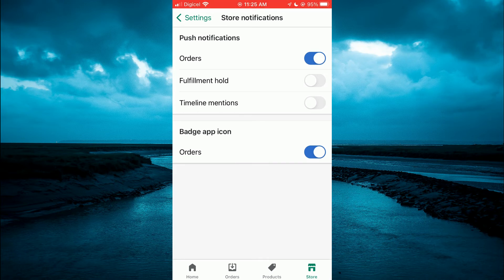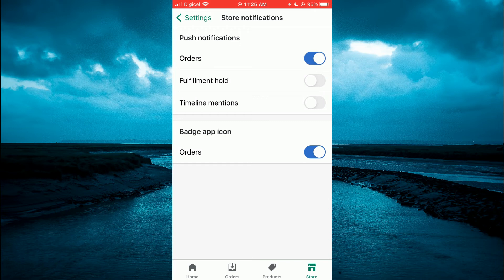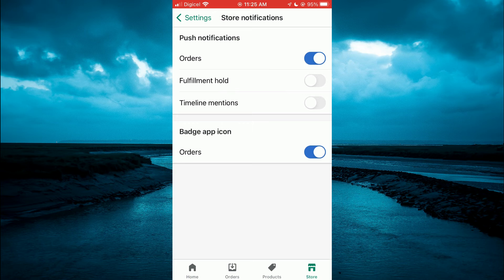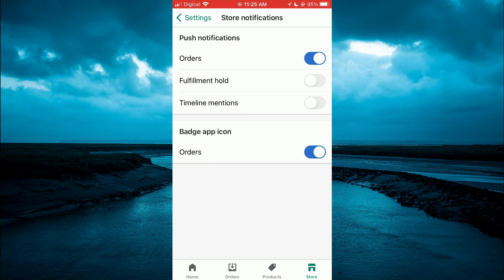And by the way, badge app icon means like how you'd see a number, a red number, whenever you get an order or a missed call with your regular other apps. That's what badge app icon means. So you can leave this on if you like, or you can turn it off.